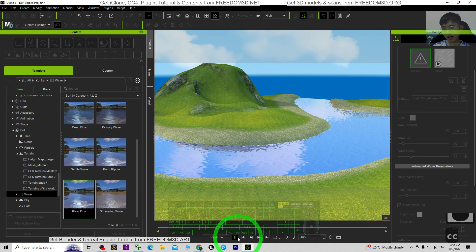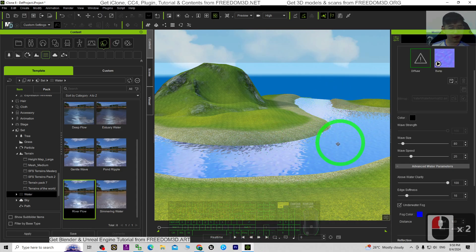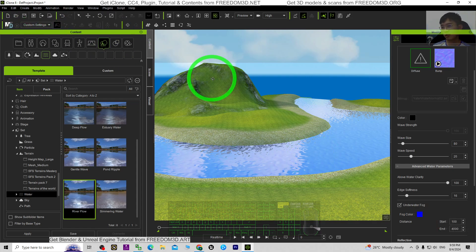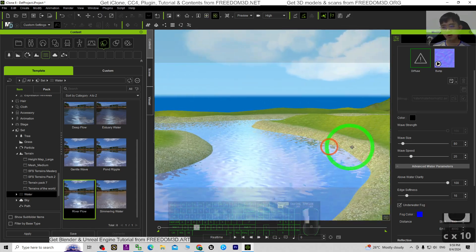All right, that's all for today about my tutorial on how to create the river flow 3D animation just by using the iClone 8 3D animation software. And that's all for today. Thank you for watching.